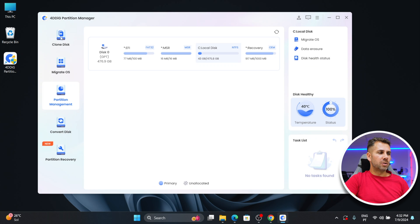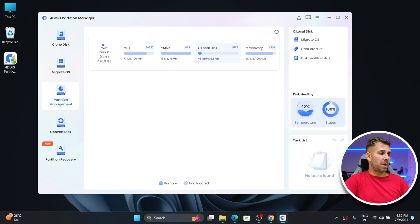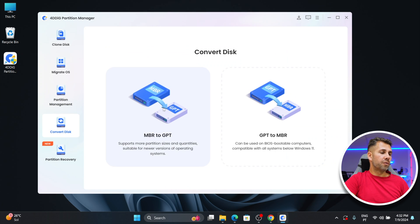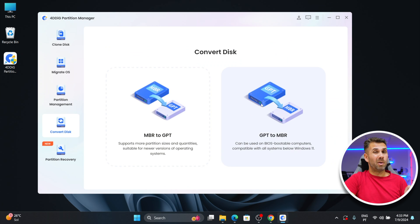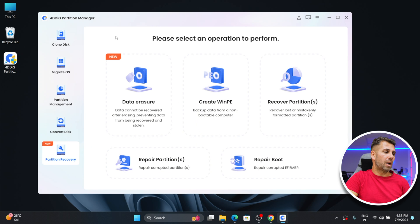There are a few things we can do: clone our disk, clone partition, or migrate the operating system, which is what we are going to do. You can also use the partition manager — it has a lot of information like disk status and so on. We can also convert MBR to GPT and GPT to MBR, which is really useful if you are migrating between older and newer computers. And there is also the partition recovery with a lot of options.